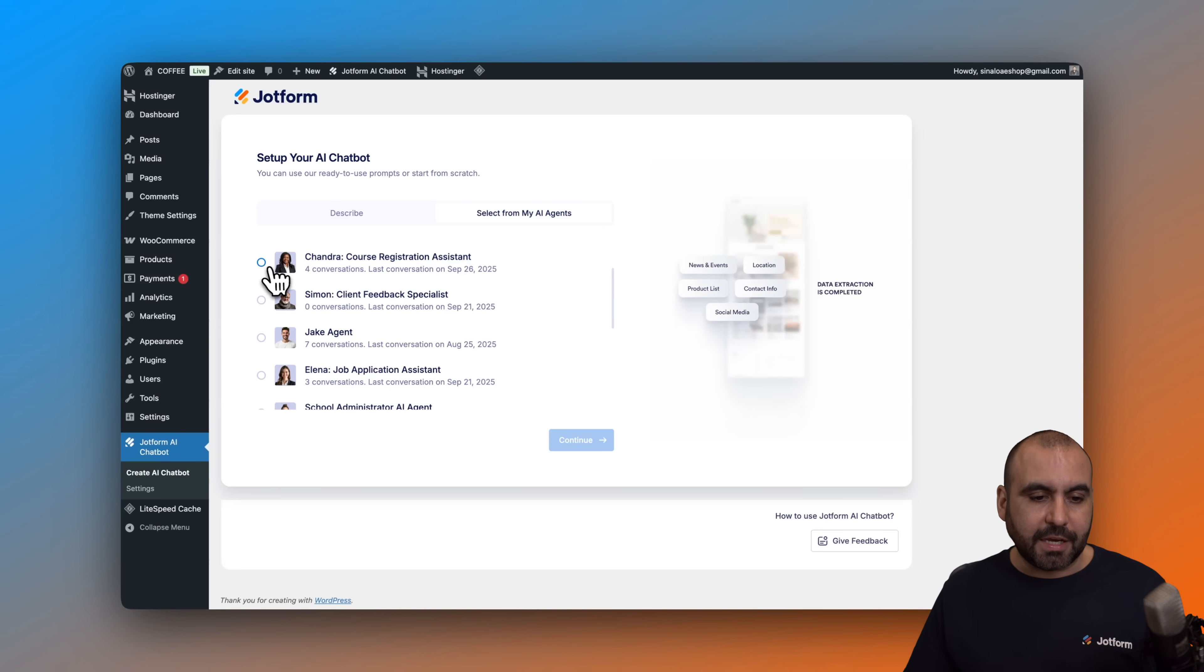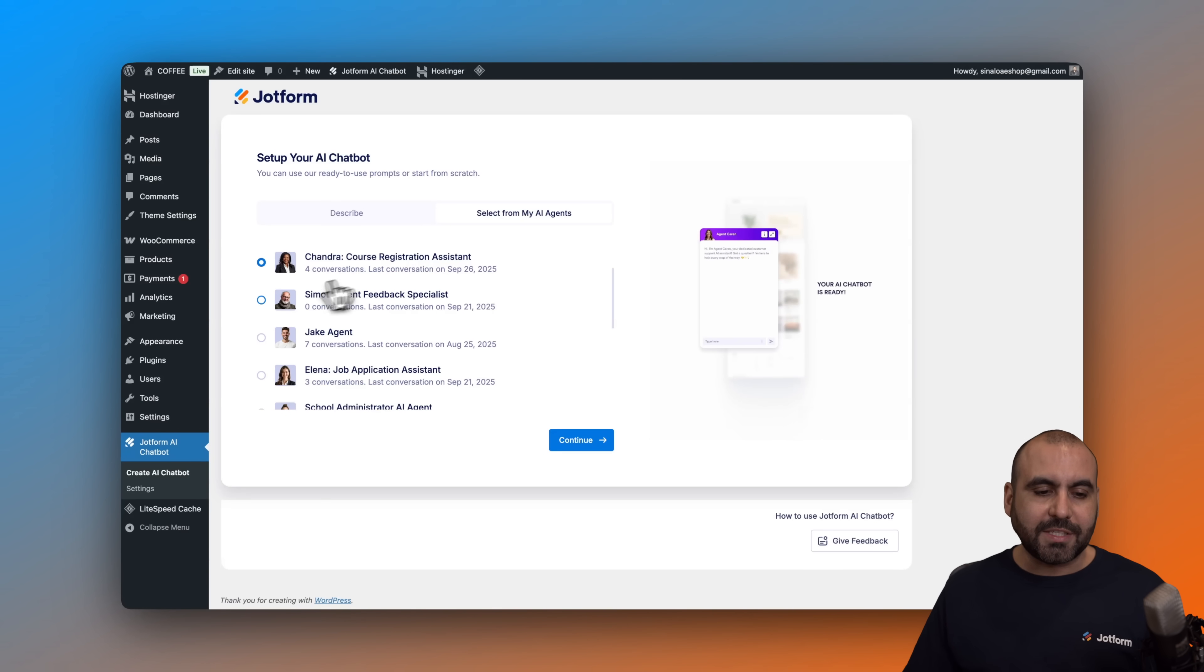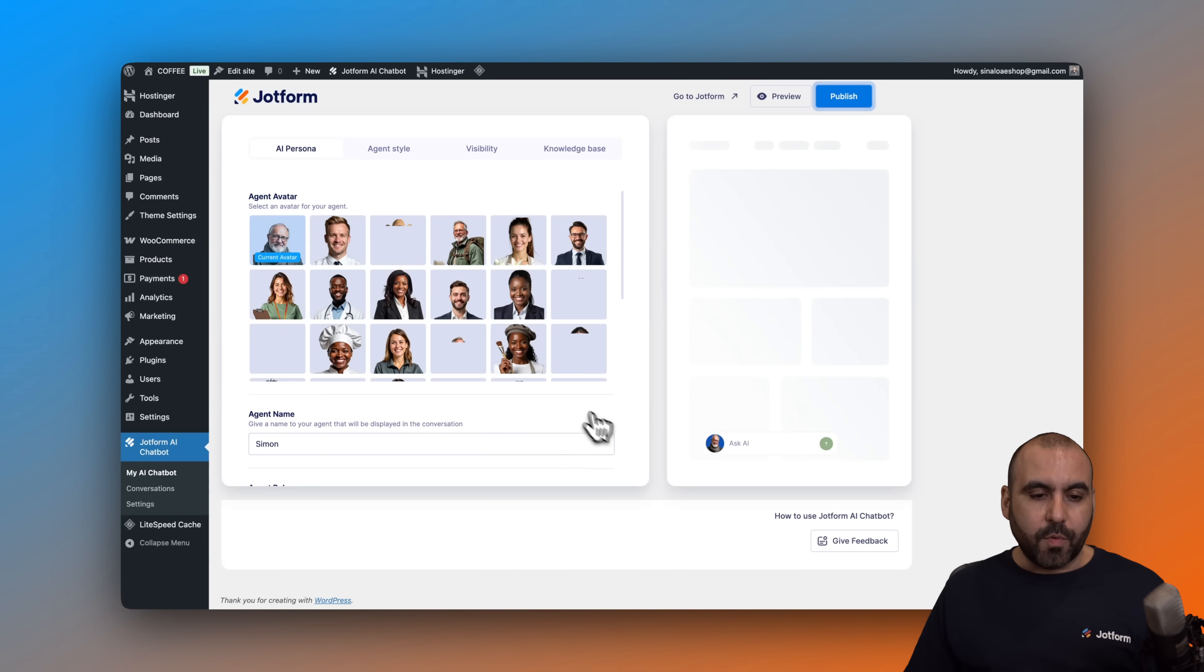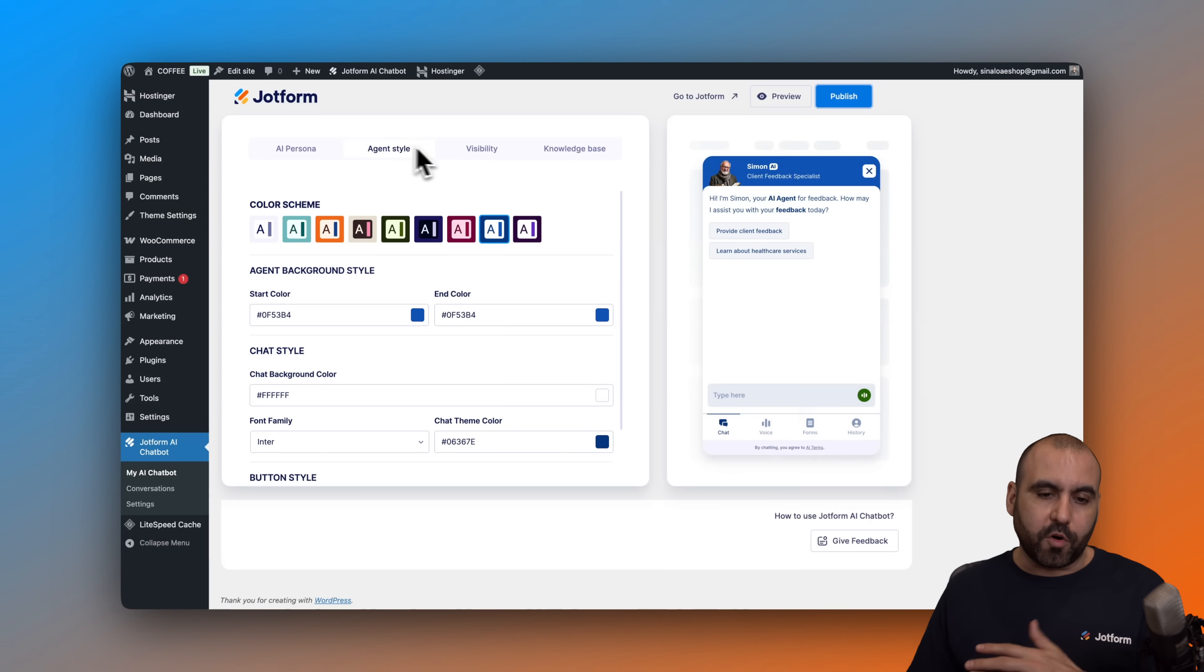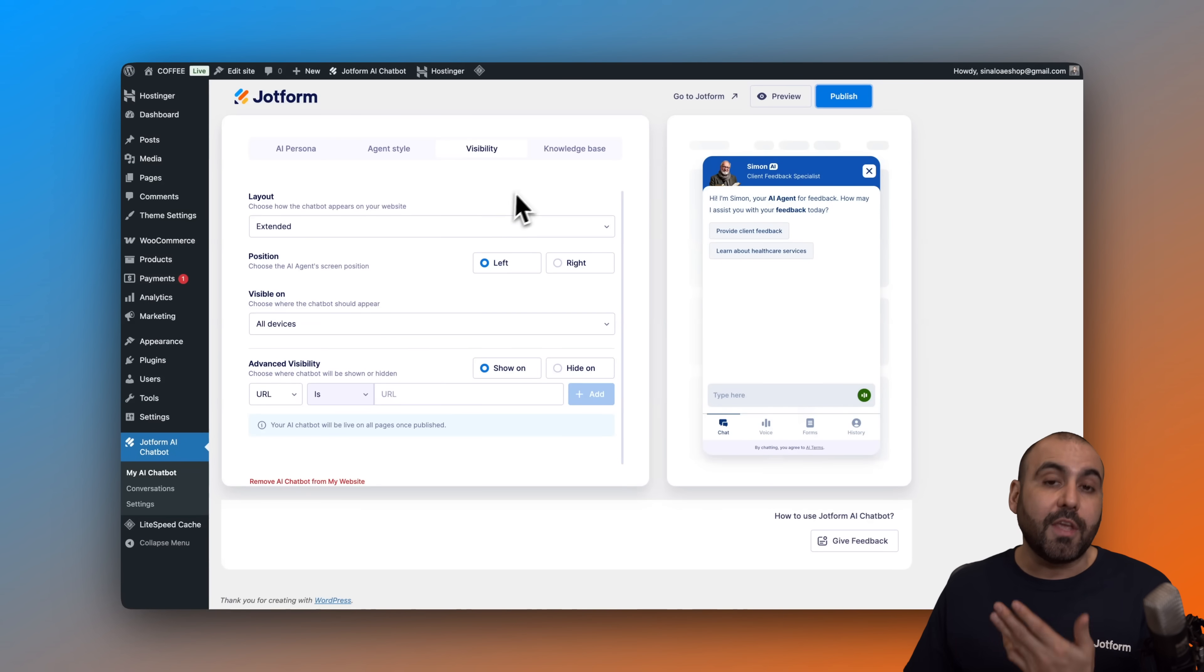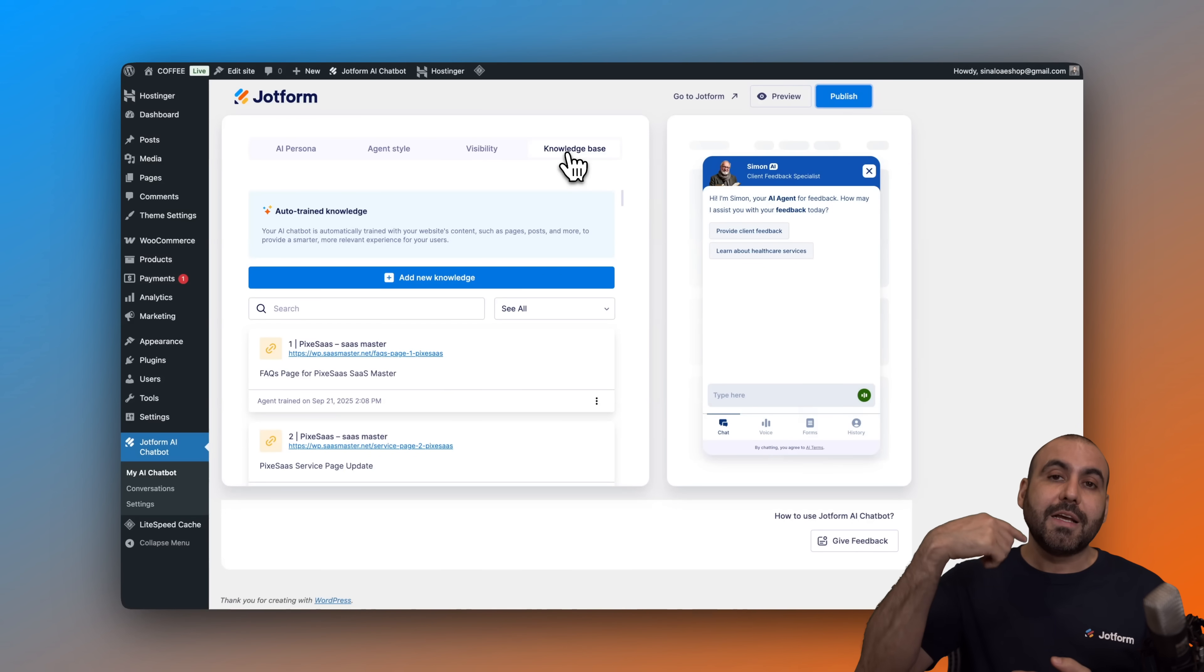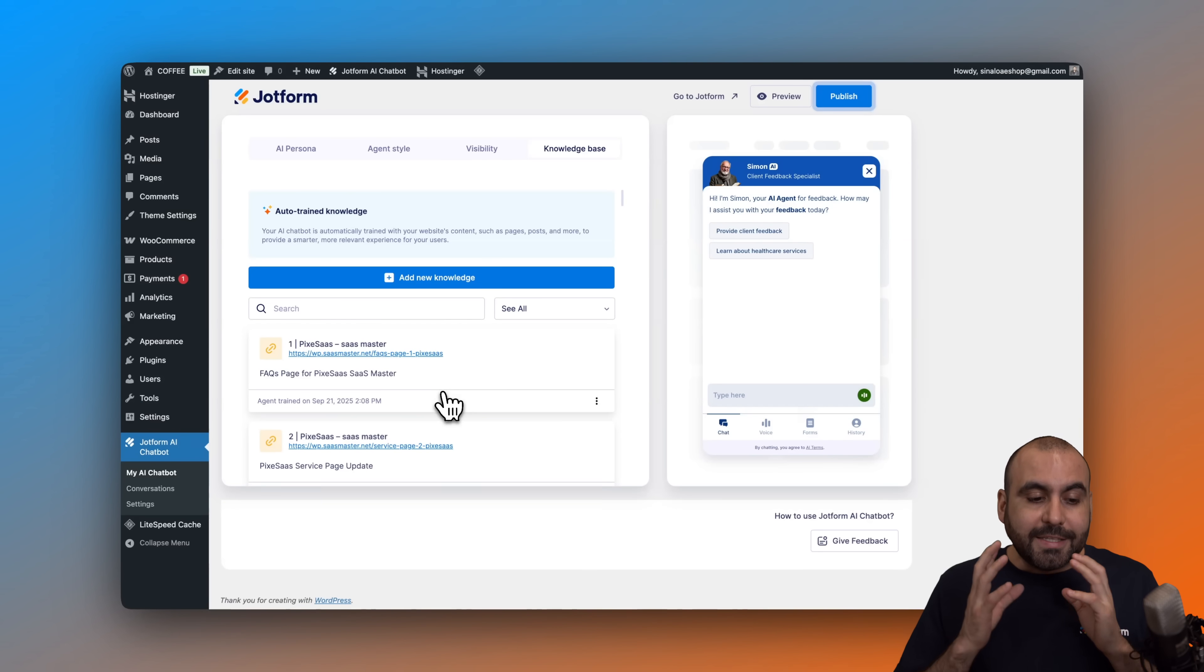So I'm going to select Chandra here for this purpose, which is a course registration assistant. Well, I'm actually going to use this one. Simon, client feedback specialist. So let's go ahead and continue. We are now connected. All the changes on the JobForm workspace will be reflected over here on my WordPress site, except for the visibility. So you'll have some options available here that you can go through. And the knowledge base will also be brought from the knowledge base. Plus, you'll have the additional resources from the website that it's going to read.